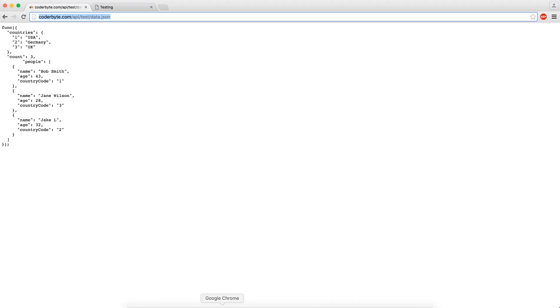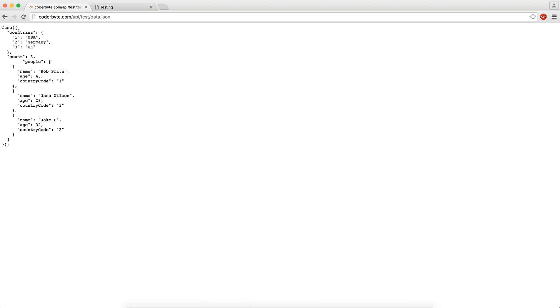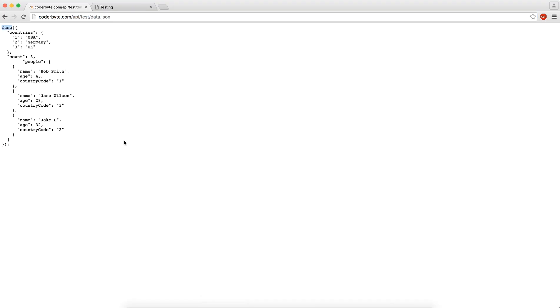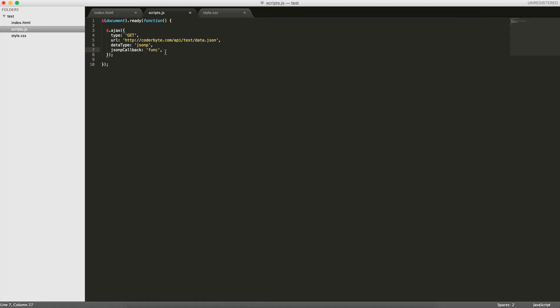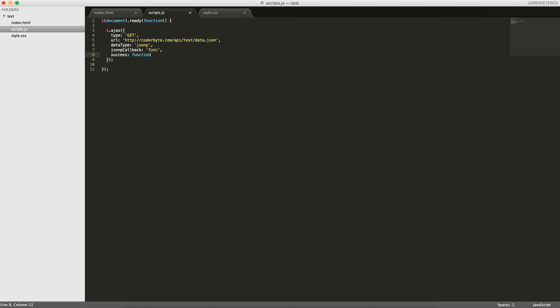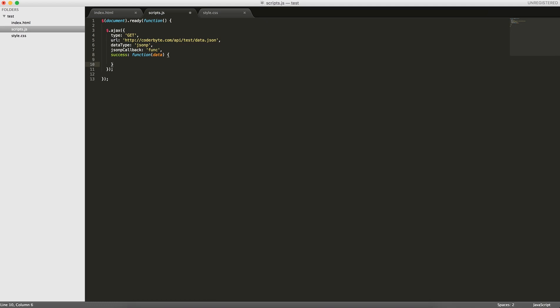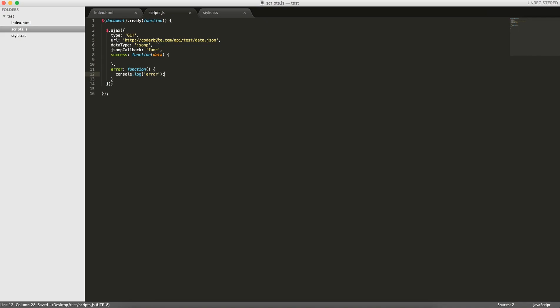So this is the function here. What it's doing is it's going to get this whole data object from this file and then we're going to evaluate this function. We're going to get this data and we want to do something with it, so we pass in the success key function data. We can also pass in error function. If there's an error, we'll console.log error. And on success, we'll console.log the data.